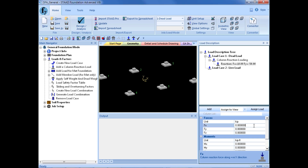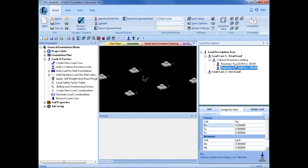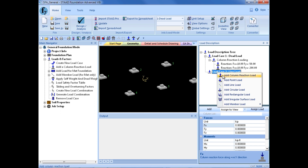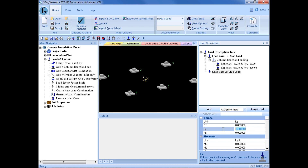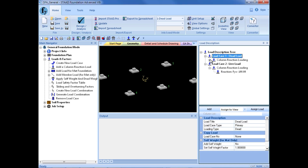I can add as many load types underneath my load case as needed, so I will add another one: 10 kips for my horizontal load, and this time Fy of negative 200 kips. I will click in a different cell to confirm that information, then click Add. So I now have two column reaction loads below dead load. I will do the same for live load — right-click on the live load case, select Add Column Reaction Load, and enter an Fy of negative 100 kips.